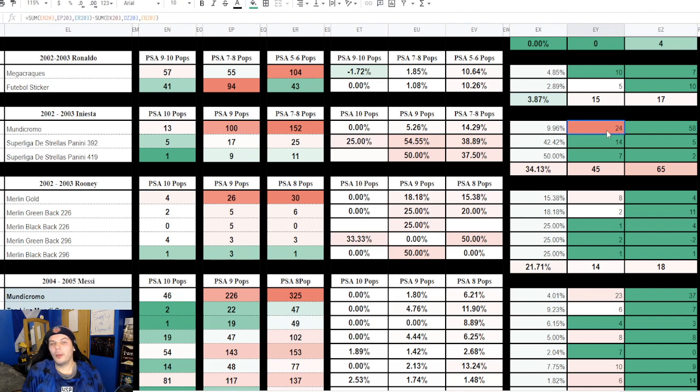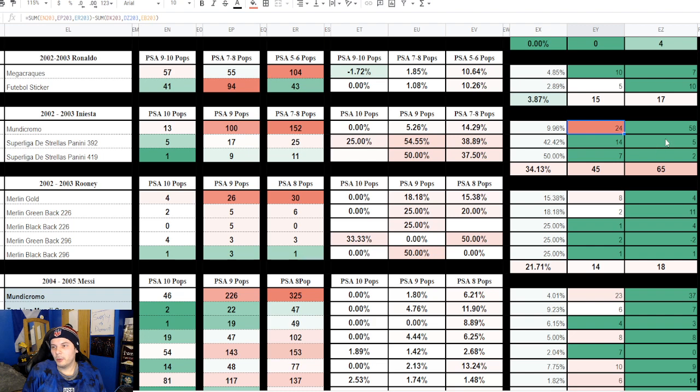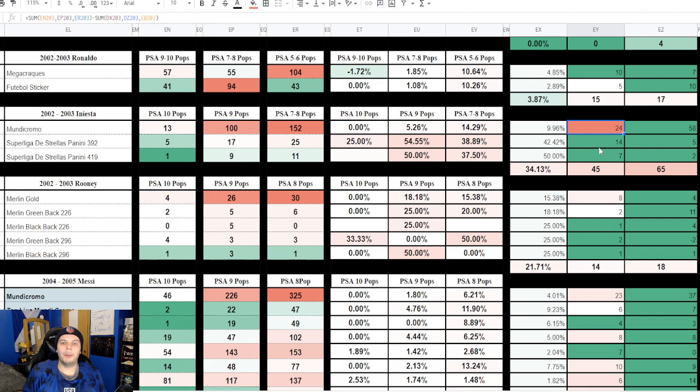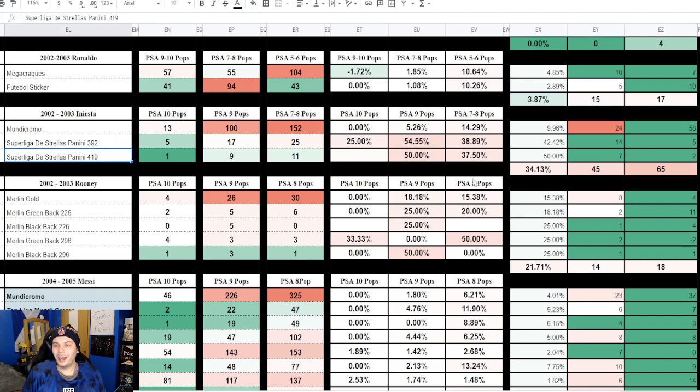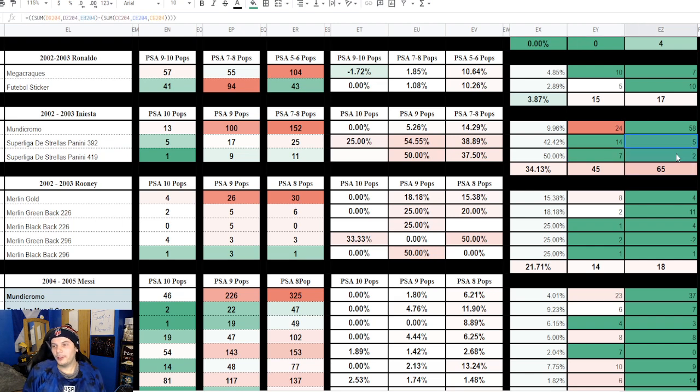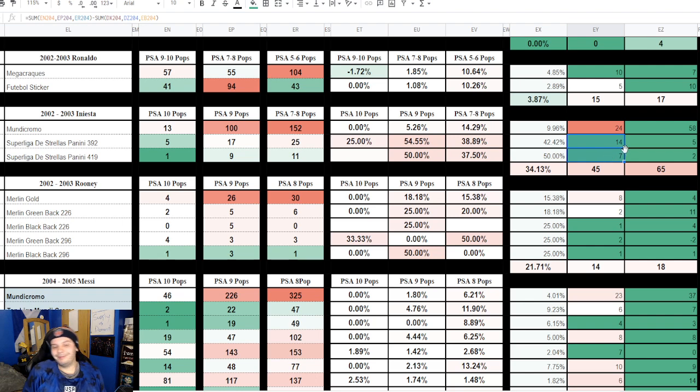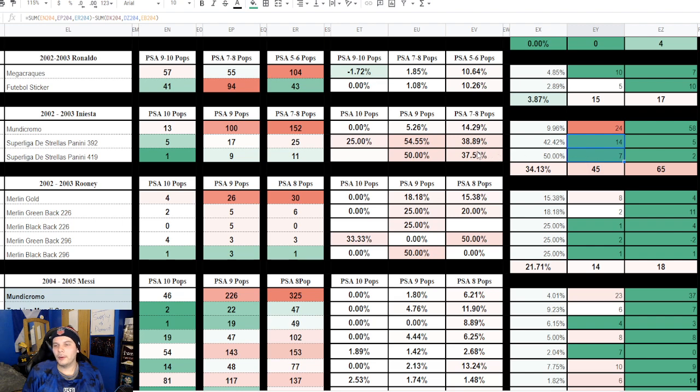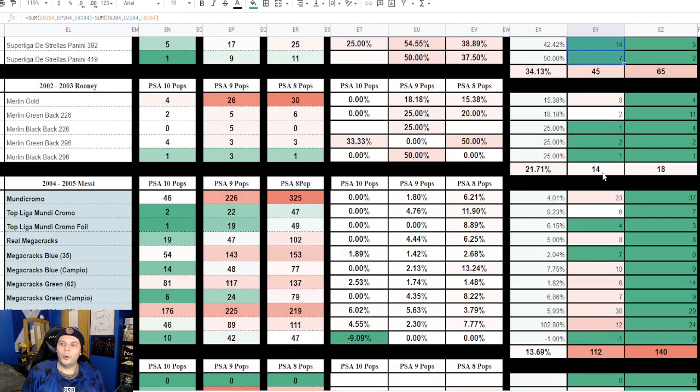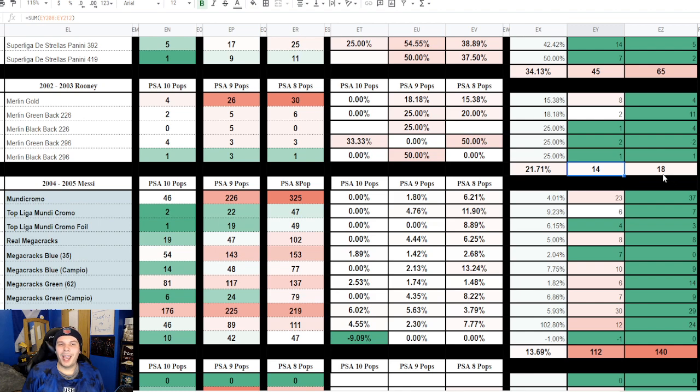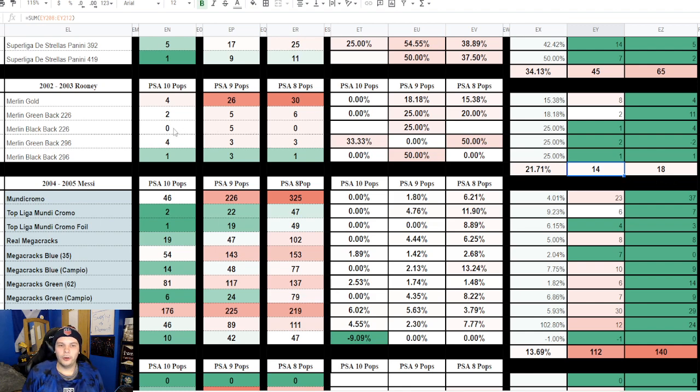Iniesta with 45 compared to the prior 65, however most of these typically were the Mundicromo. If we look at the last three months there was 58 compared to 24 Mundicromo this three month segment, so that's a huge shift. What went up a lot was sort of the more rare Iniestas. The Super League Panini number 392 went up 14 and the 419 went up 7, while compared to prior it was only 7 combined and this time it was 21 combined. You know, I don't want to get nervous but that makes me a little nervous. Luckily a lot of 7s and 8s. Rooney 14 these three months compared to 18 for the prior three, so nothing too crazy going on there. Still pretty low pop across the board for Rooney rookies, which is strange to me at least considering Beckham's aplenty, but different eras so I guess I get it.